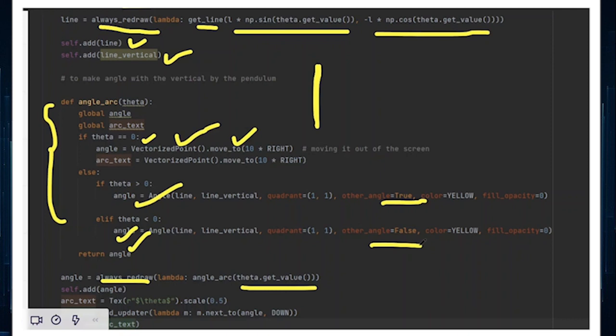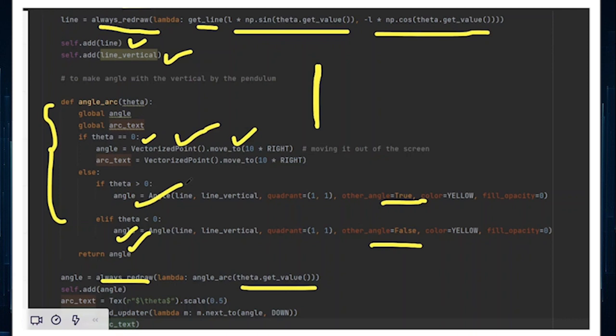But if everything works perfectly, I'll also represent angles in the fashion that I want them to. For example, sometimes I would want the angle to be represented in the clockwise direction. You can see how an arc can be made by using this particular function. And I add this angle. As I add this angle, the arc will be shown.